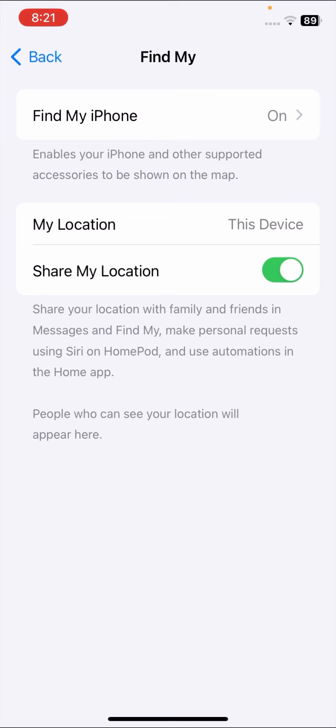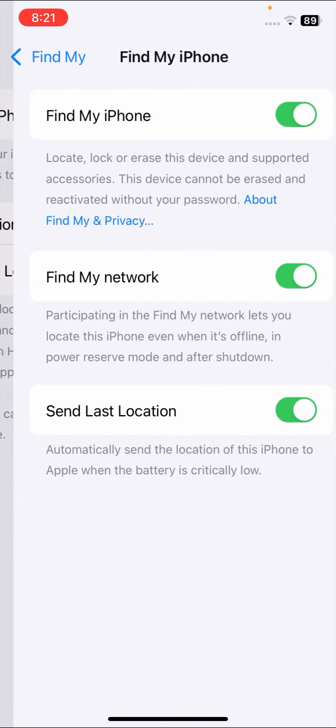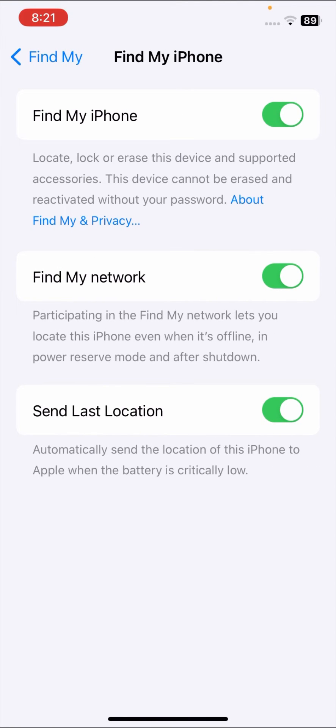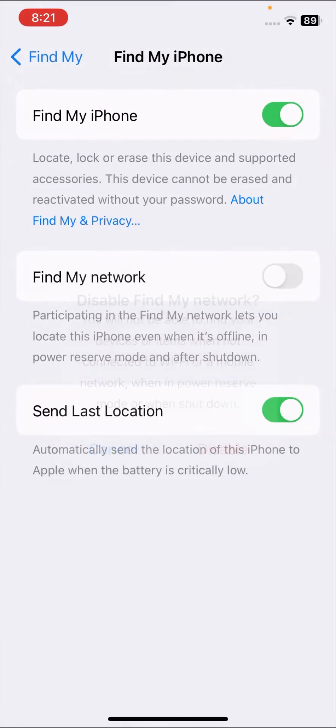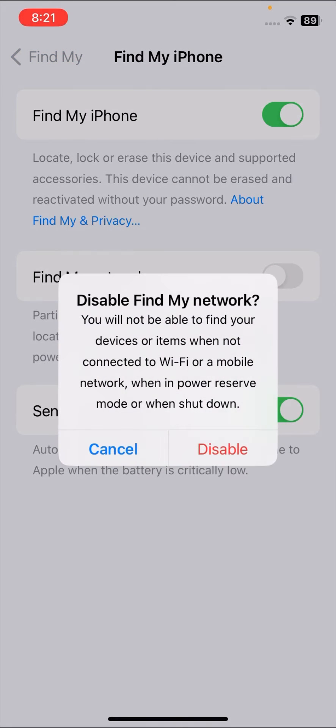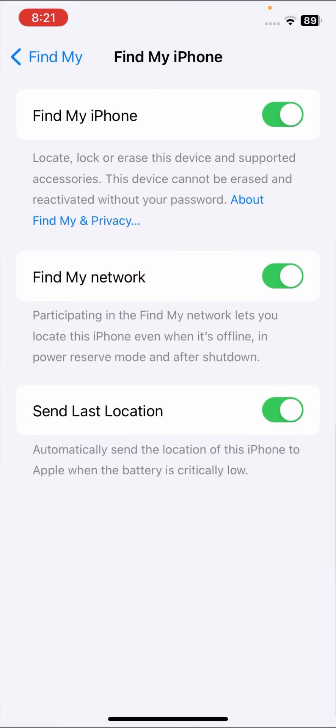Here tap on Find My iPhone and if it is turned off, you have to turn it on again. All toggle options you have to turn on one by one. Once you turn on all toggle options, check that your problem has been fixed or not.